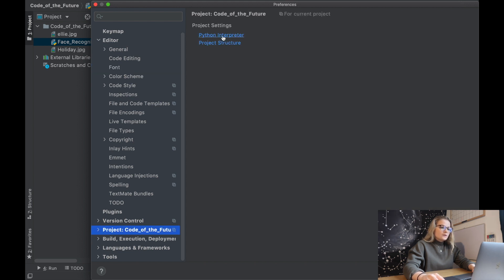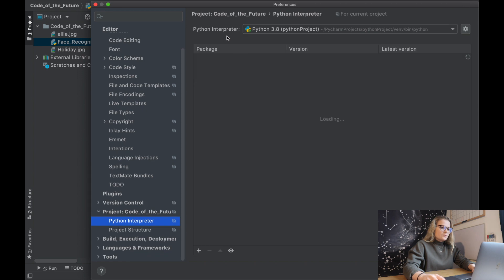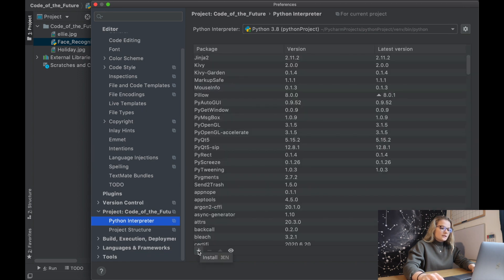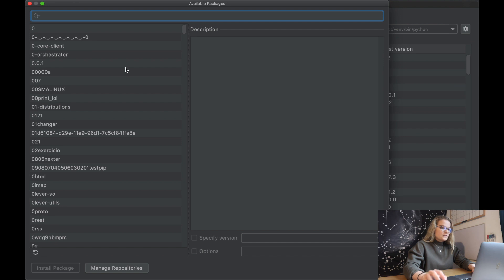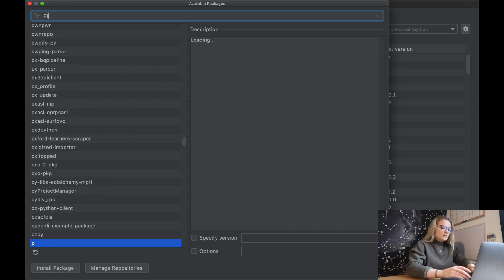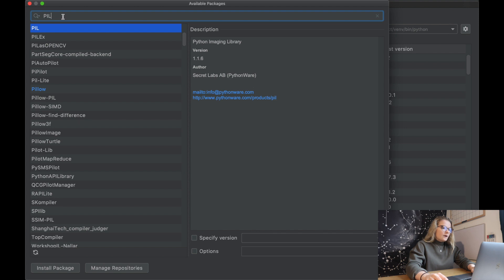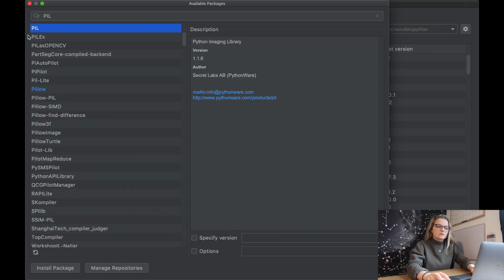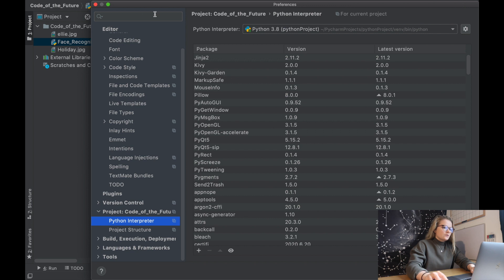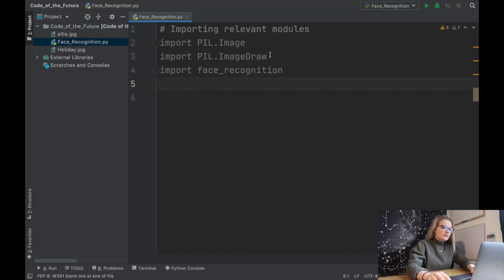If you aren't familiar with how to pip install, we can simply go up to PyCharm, click Preferences, go all the way down to Project — the title of your folder — go into the interpreter, click the Add button, and then you can simply search for PIL. You can click Install Package and it will install. That is how you install specific modules that you can then use in Python.